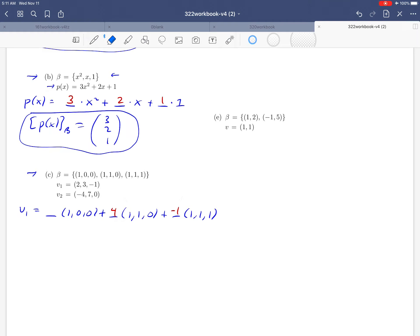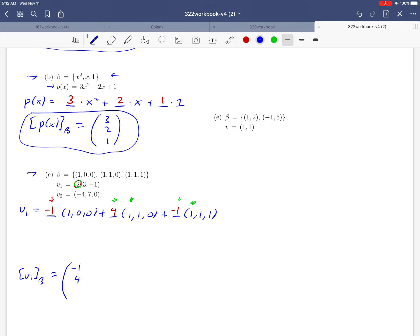Now two of our blanks are filled in. Moving back to the first coordinate, we'd like to get a 2. Looking at the first coordinates: 4 times 1 is 4, plus negative 1 times 1 gives 4 minus 1 equals 3. What plus 3 gives us the 2 we need here? We need a negative 1 in that first blank. So the coordinate vector of v1 relative to beta is (−1, 4, −1) — those were the coefficients we came up with.